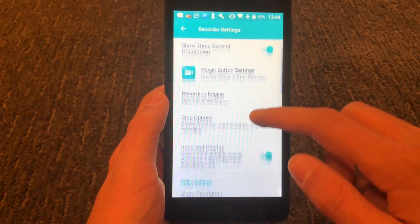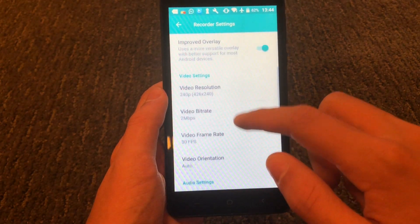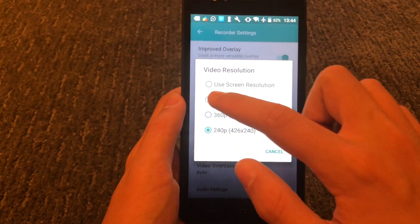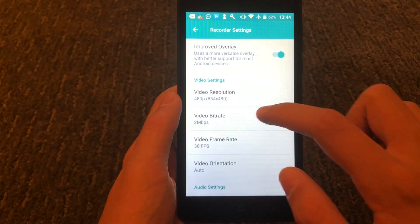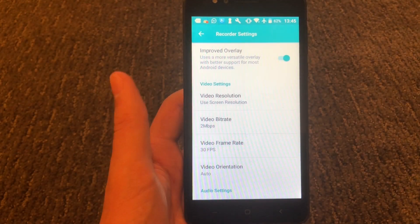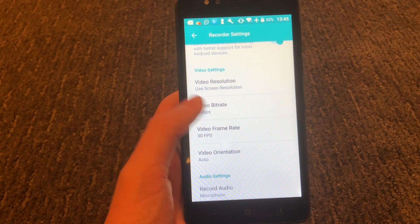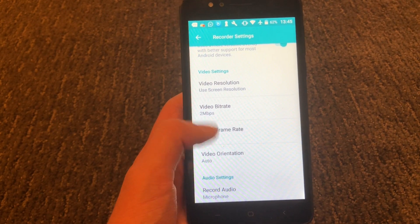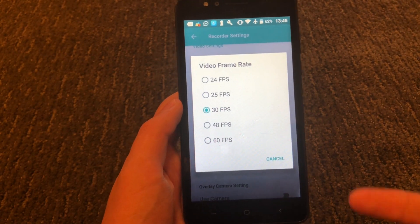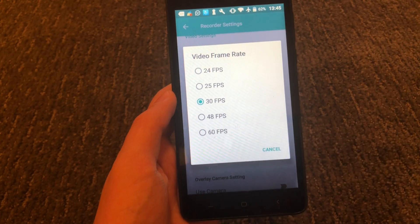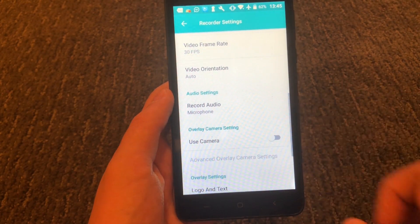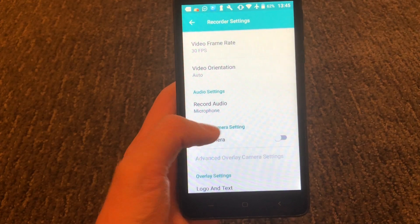You have an option to enable a three second countdown timer — I enabled that because it's best. Now go down to screen resolution and press use screen resolution, and that will automatically fit it for the best screen resolution. Next, you can go down and change the bit rate and the video frame rate. I'm just going to leave those as they are because they work best with their default settings.